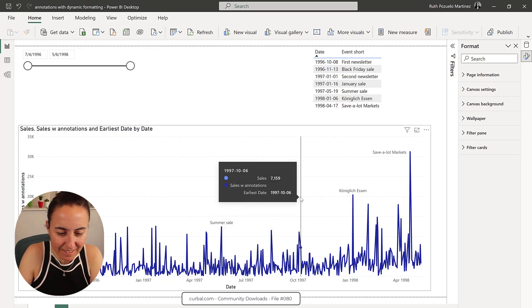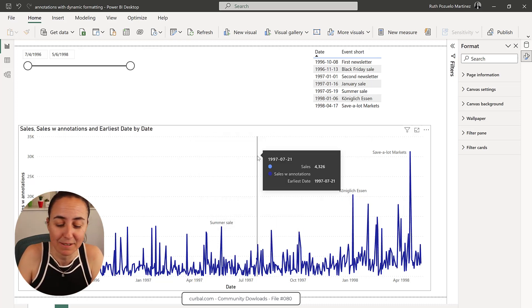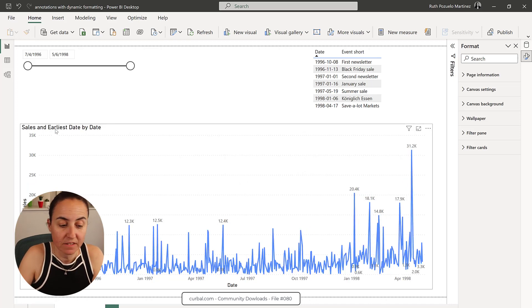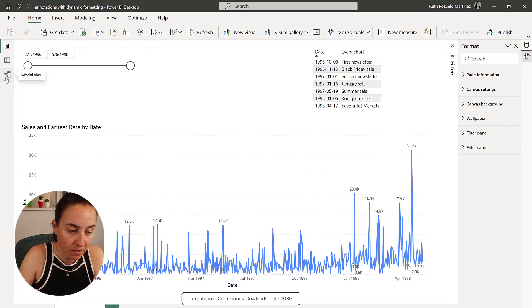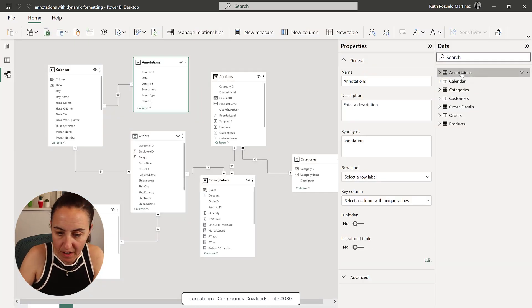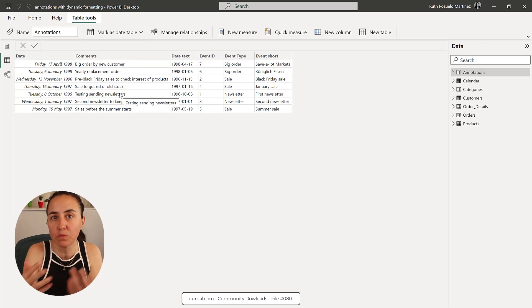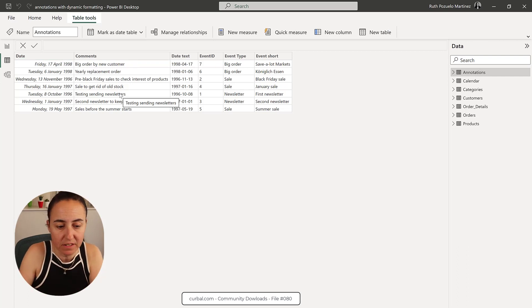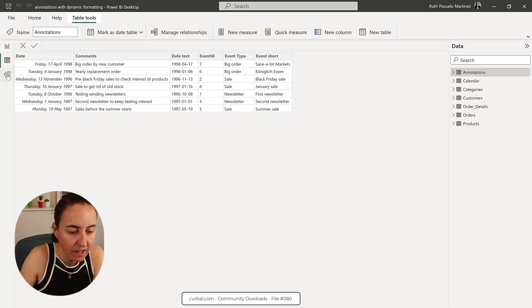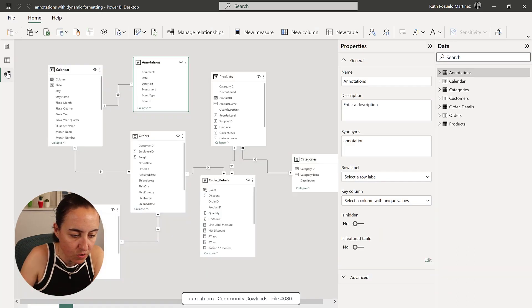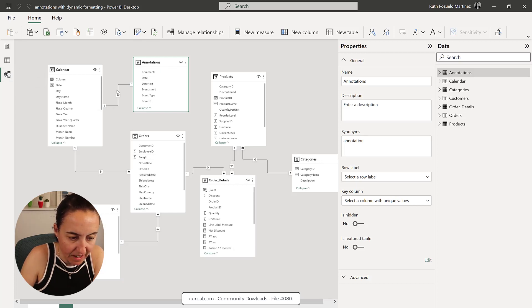And this is how you do it. Let me show you. So this is how the model looks like. We have a chart, a table with annotations that tells us when the events happened and we have actually joined them with the calendar.